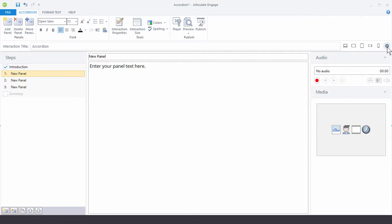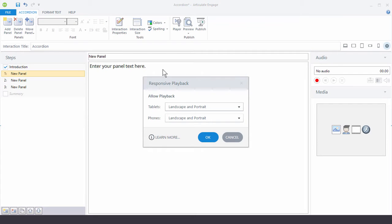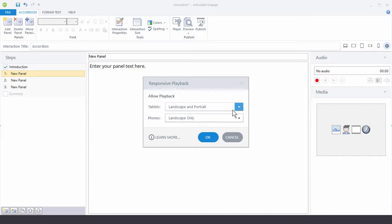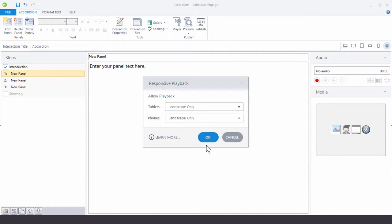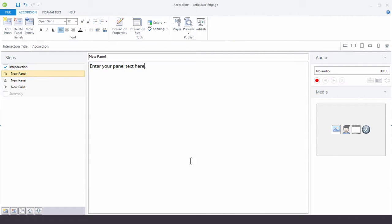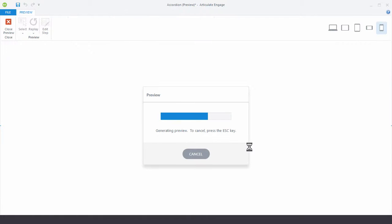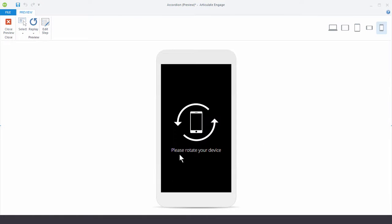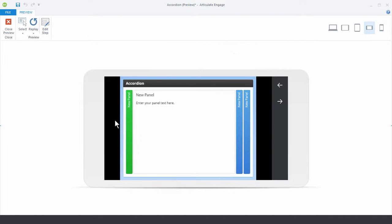So you can come over here to the settings. And then you can choose how you want it to play back. So for example, I wouldn't want that on my phone in portrait mode. So I would choose landscape only. And I would do the same thing for my tablet. So I hit OK. And now watch when I preview this in portrait mode. It's going to tell me I have to rotate my device. And when I rotate my device, this is what it's going to look like.